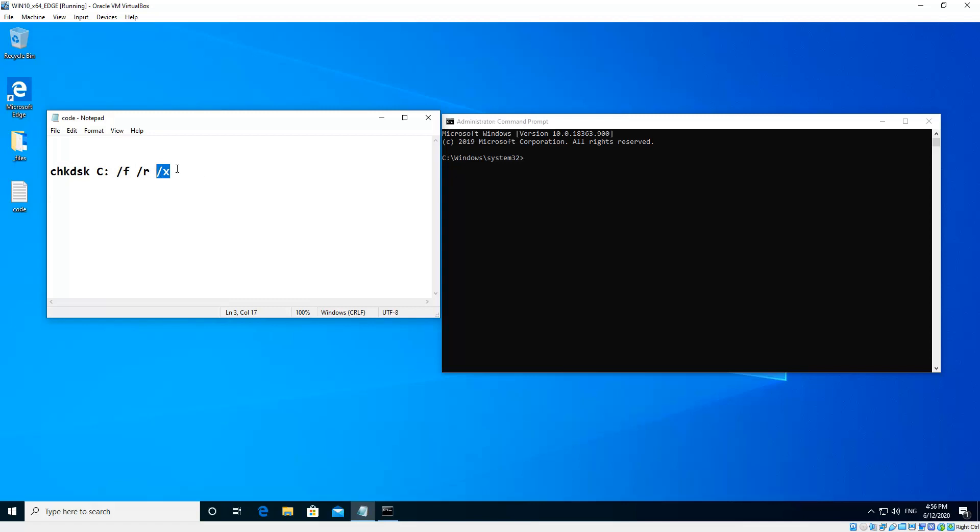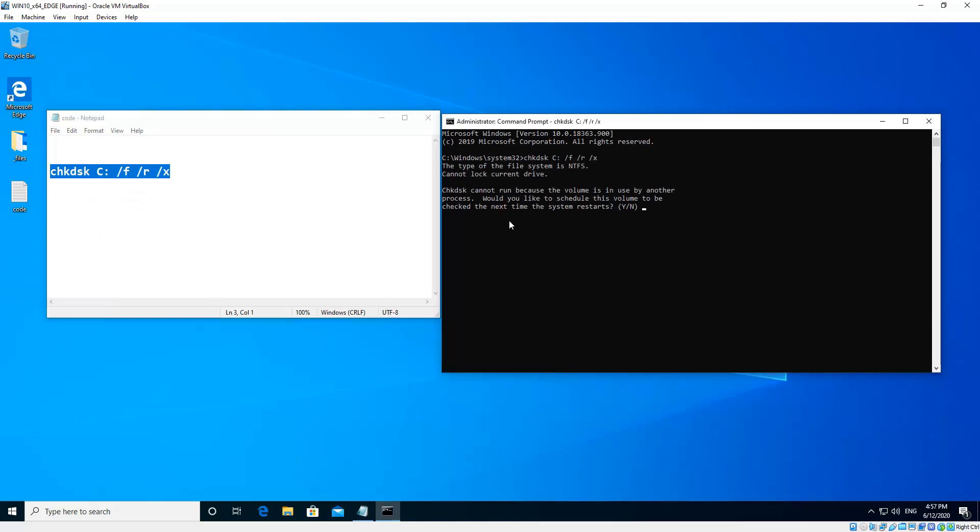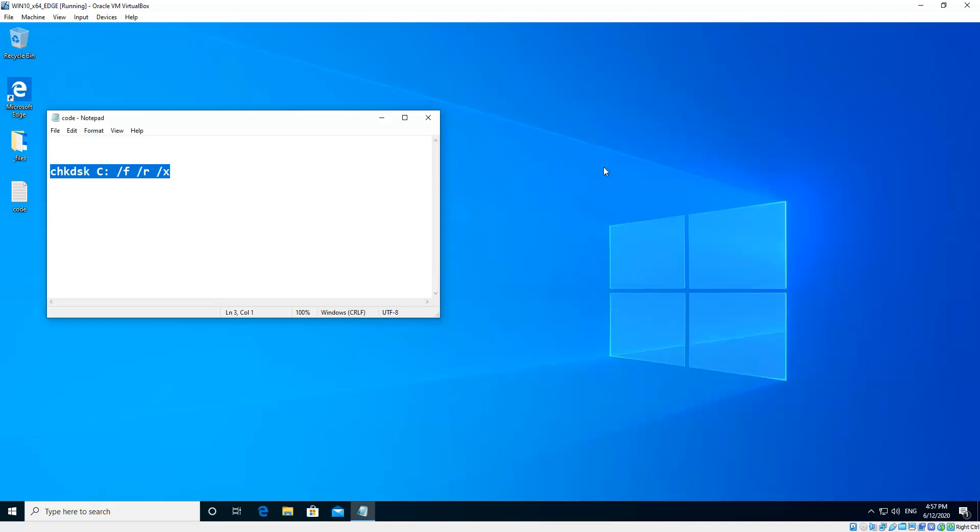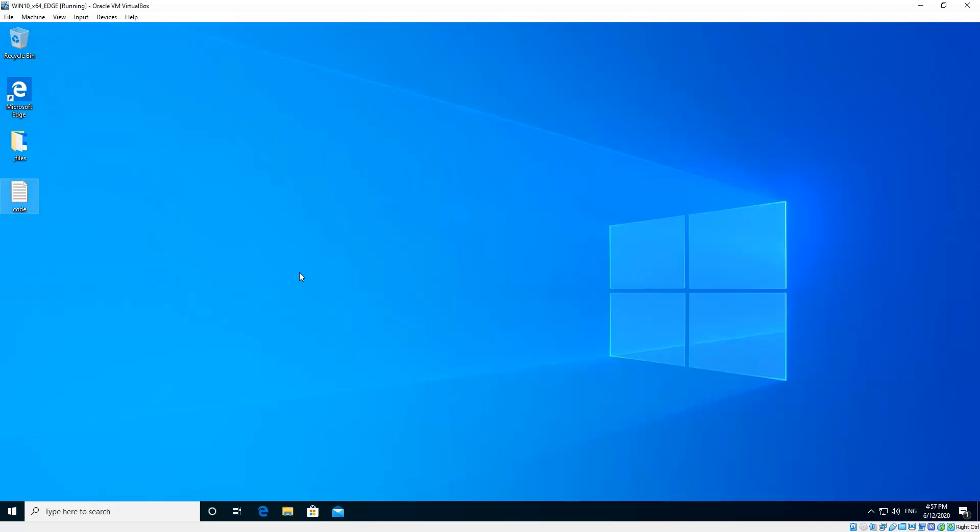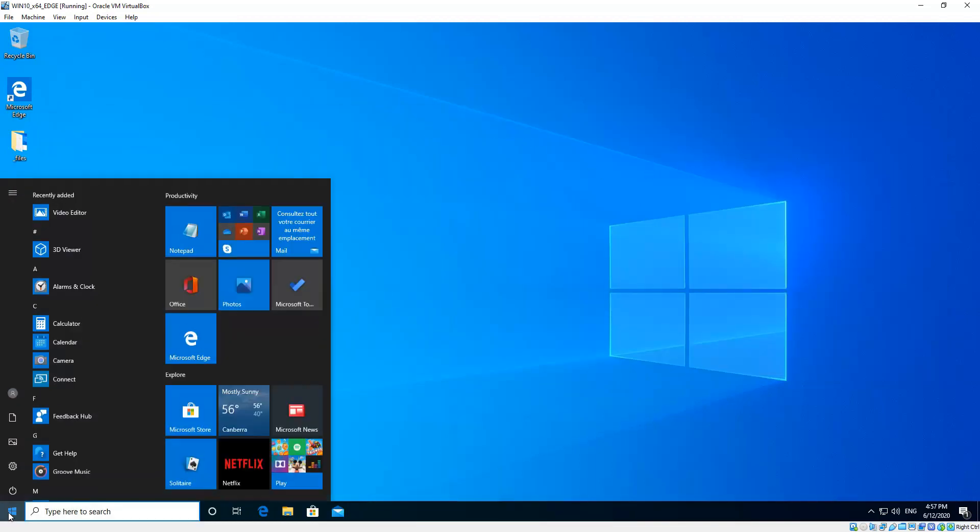Now what's going to happen here, if we enter this code and hit enter, it'll say it cannot perform this procedure because the volume is in use. That's what we want, that's what we expected. What we want to do is hit the letter Y and then enter. And then it schedules a full disk check at next boot time. Okay, so we close that and then do a restart.